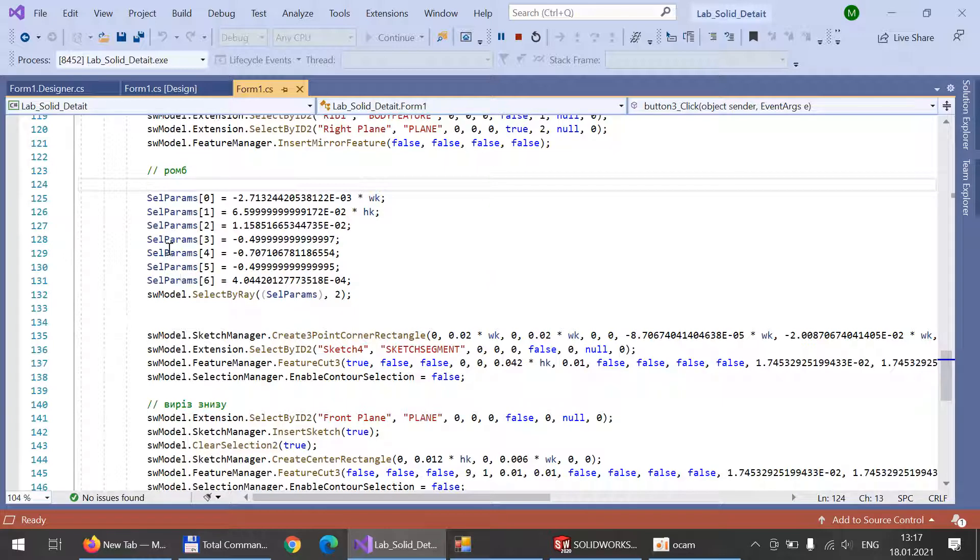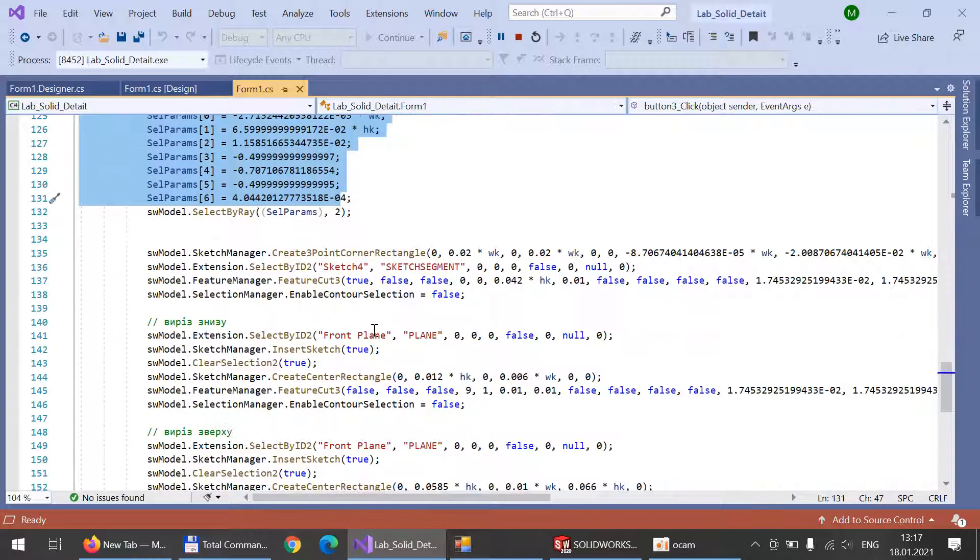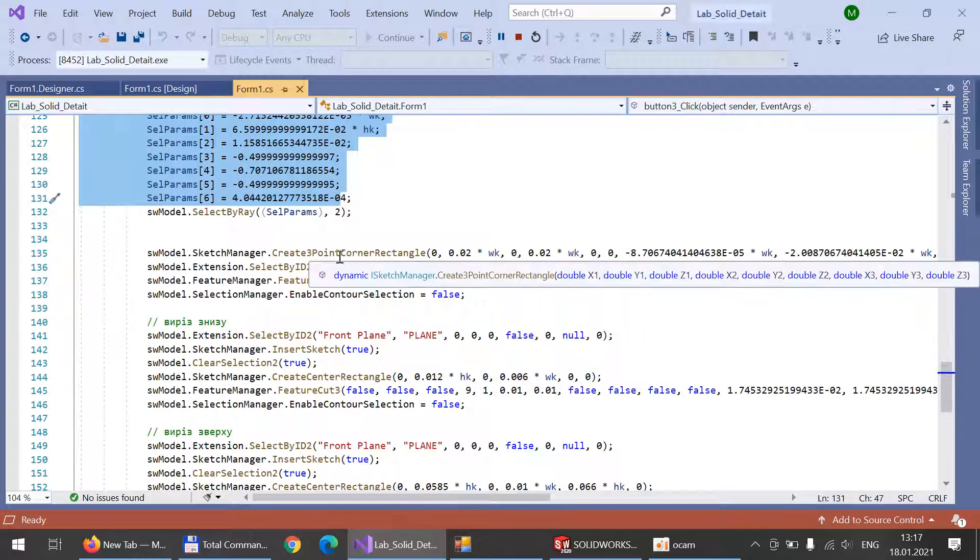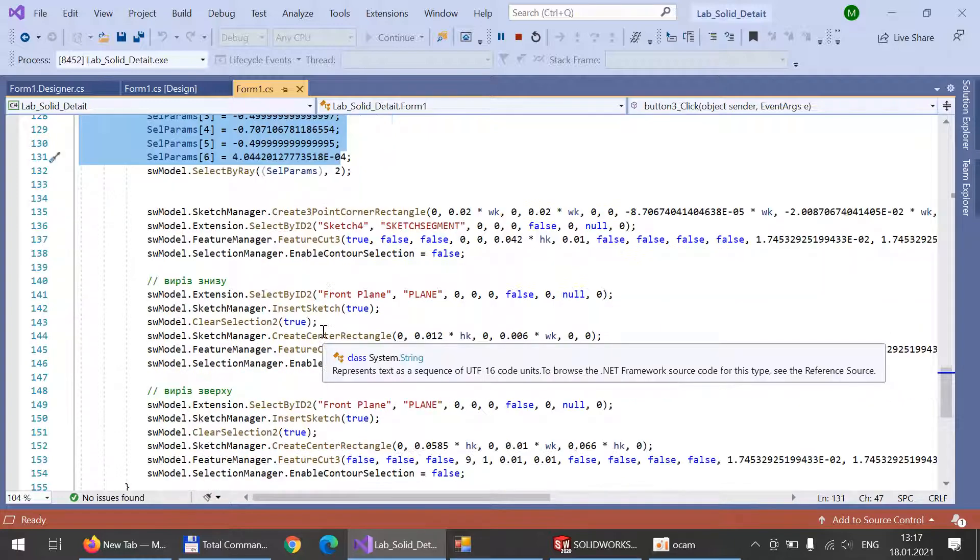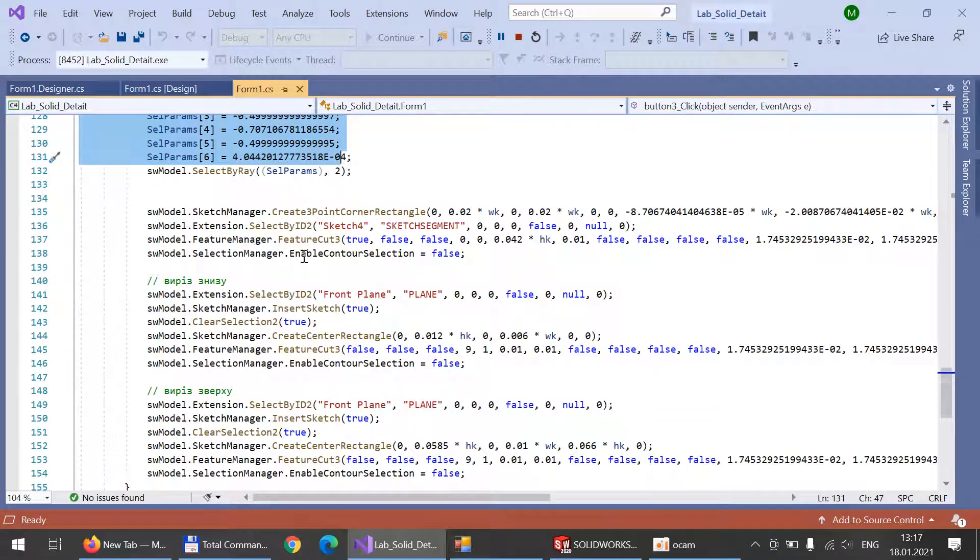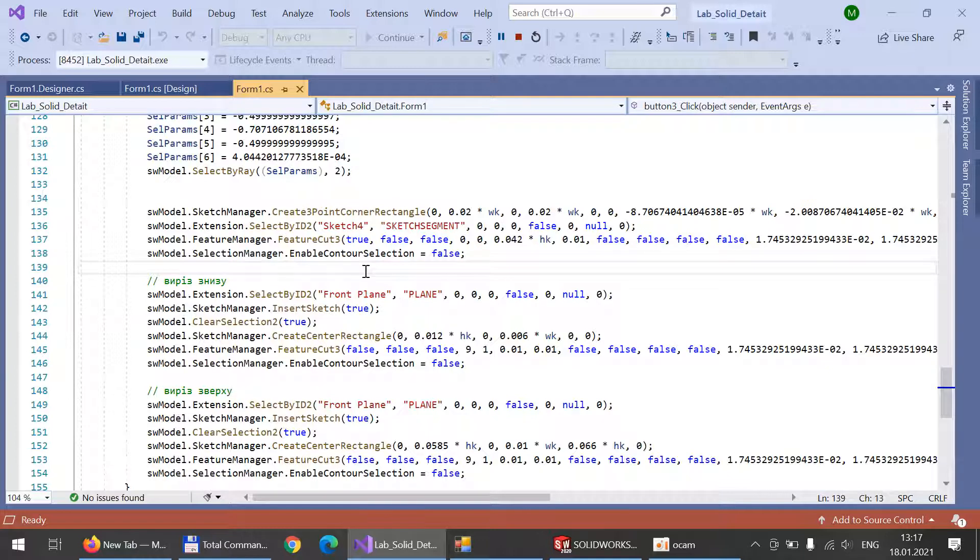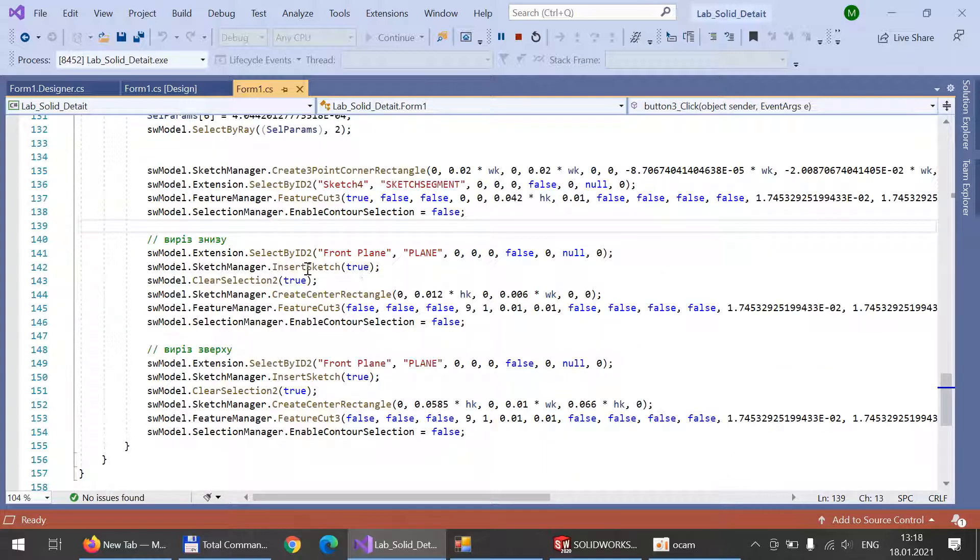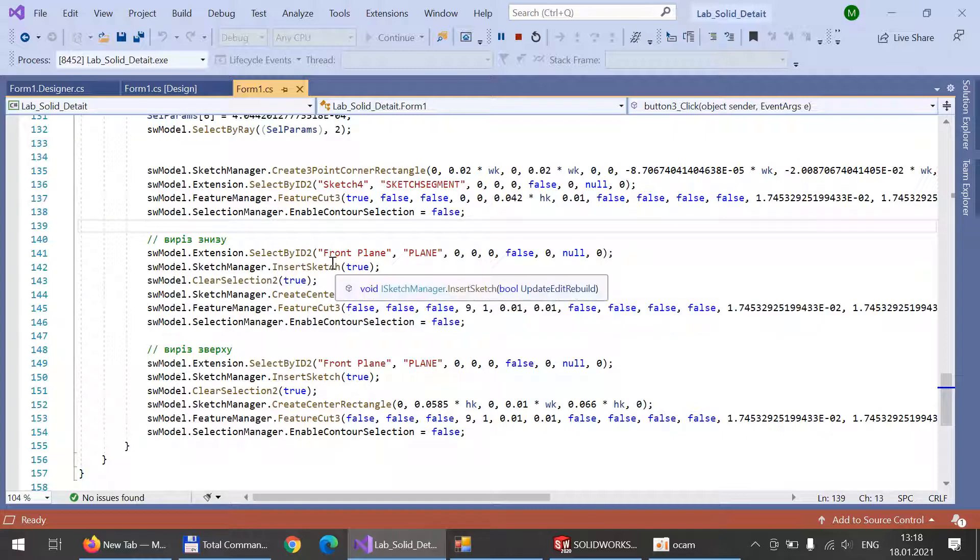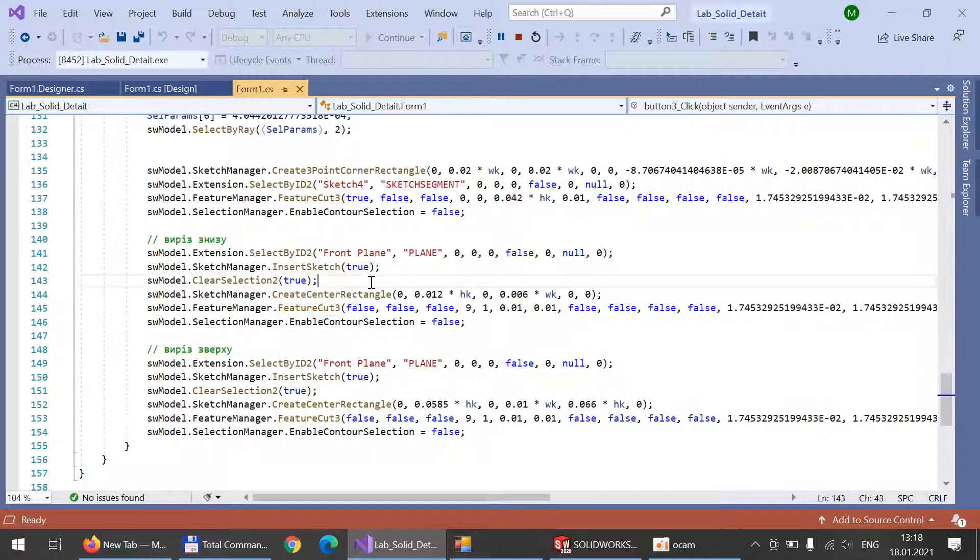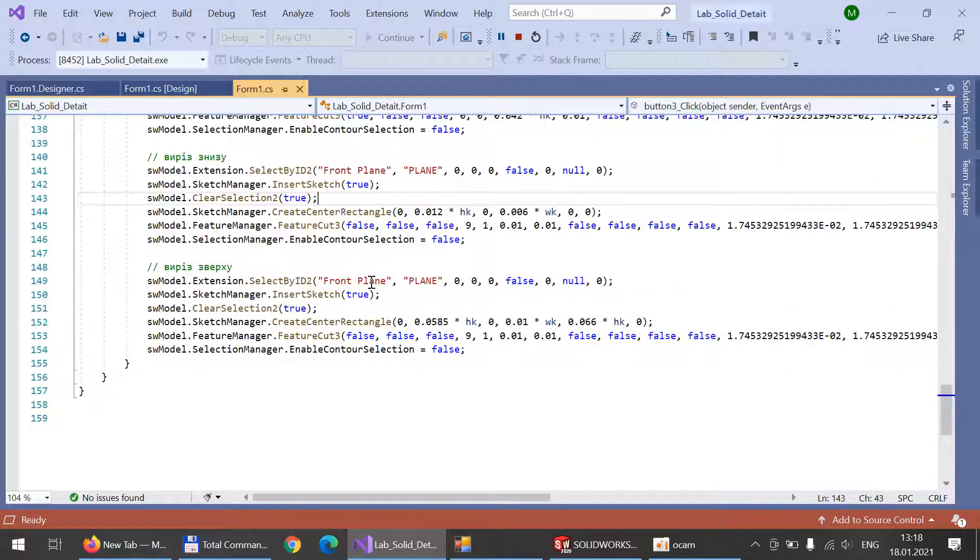In the next one, again we choose the parameter from the macro and make a corner rectangle and feature cut inside our cylinder. Then we create a feature cut inside the down part of our detail.